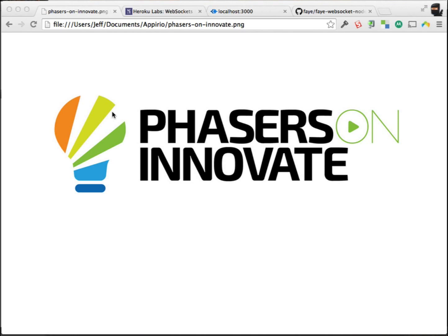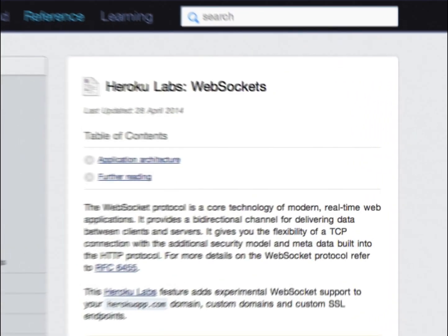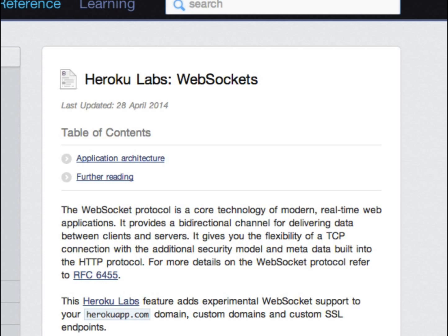One thing that happened recently was that Heroku started supporting WebSockets for real. They had a little workaround, but now they're actually going to support WebSockets. We've been using it for quite a long time at Cloudsbox and Topcoder for a number of things. We had a map that would show when people logged into Cloudsbox, when they submitted challenges, when they posted discussion boards, all types of actions. We would push that to a map, and you could see these things popping up all over the place.